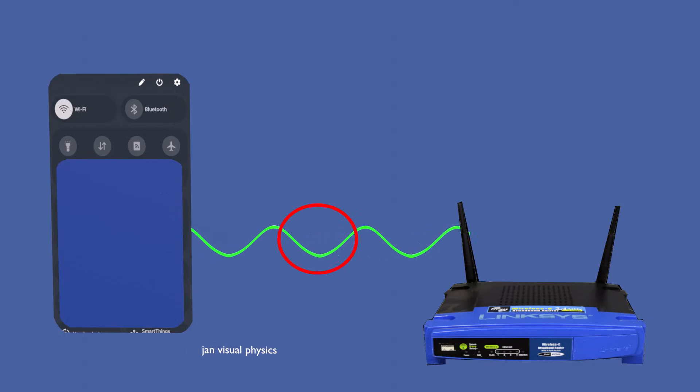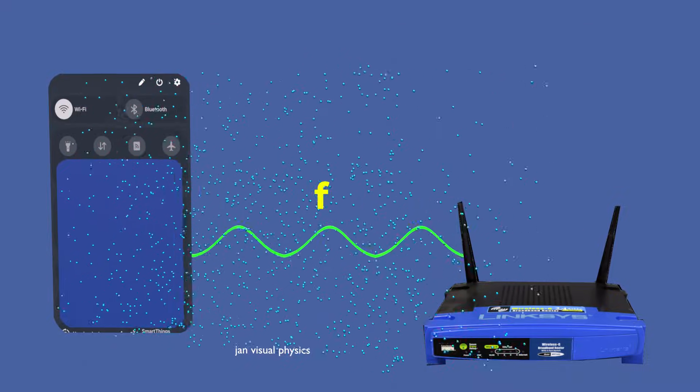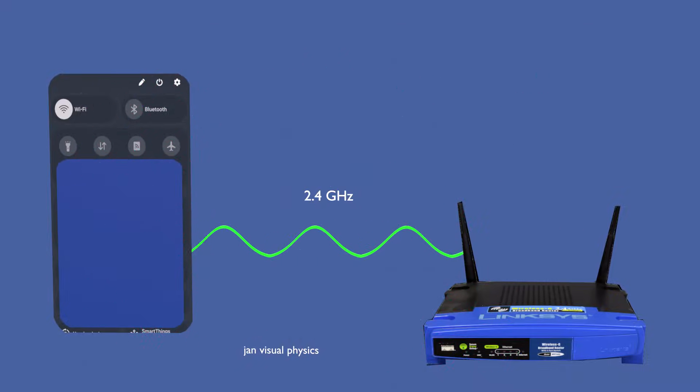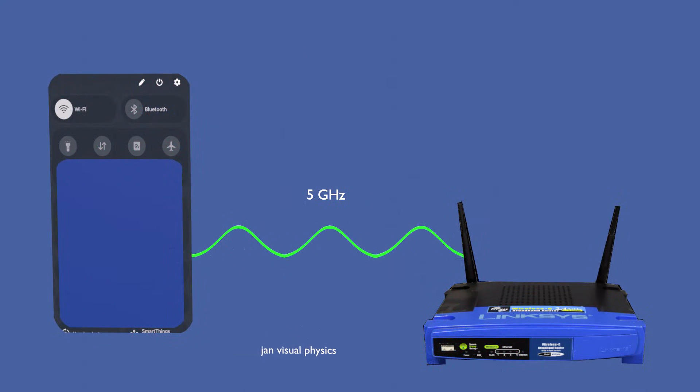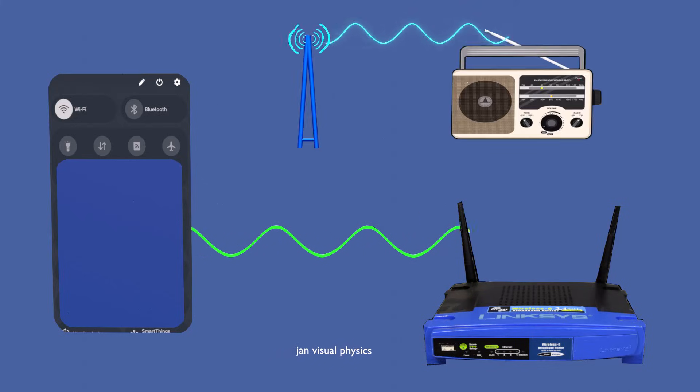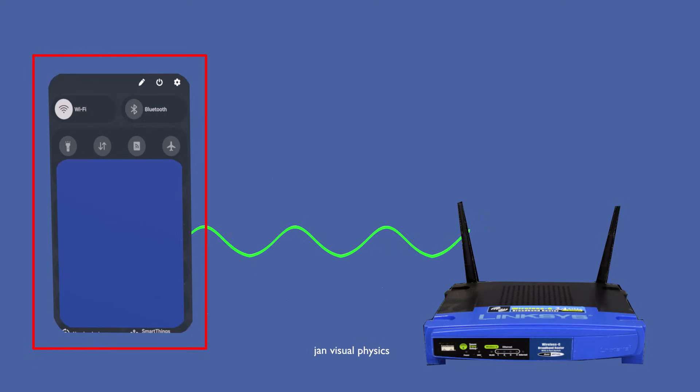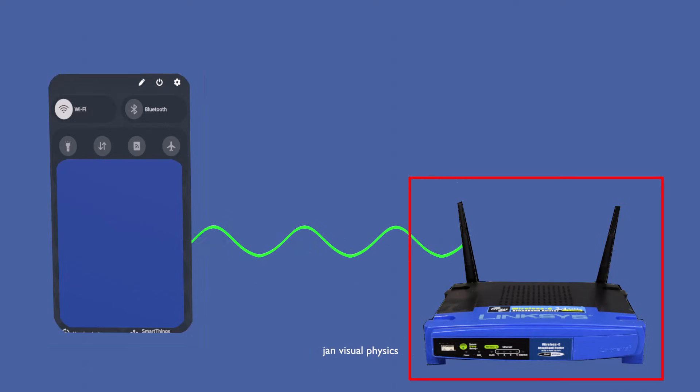This radio signal is sent into the air on a specific frequency, usually 2.4 GHz or 5 GHz. These frequencies are like agreed-upon radio stations that both your device and the router are tuned to.